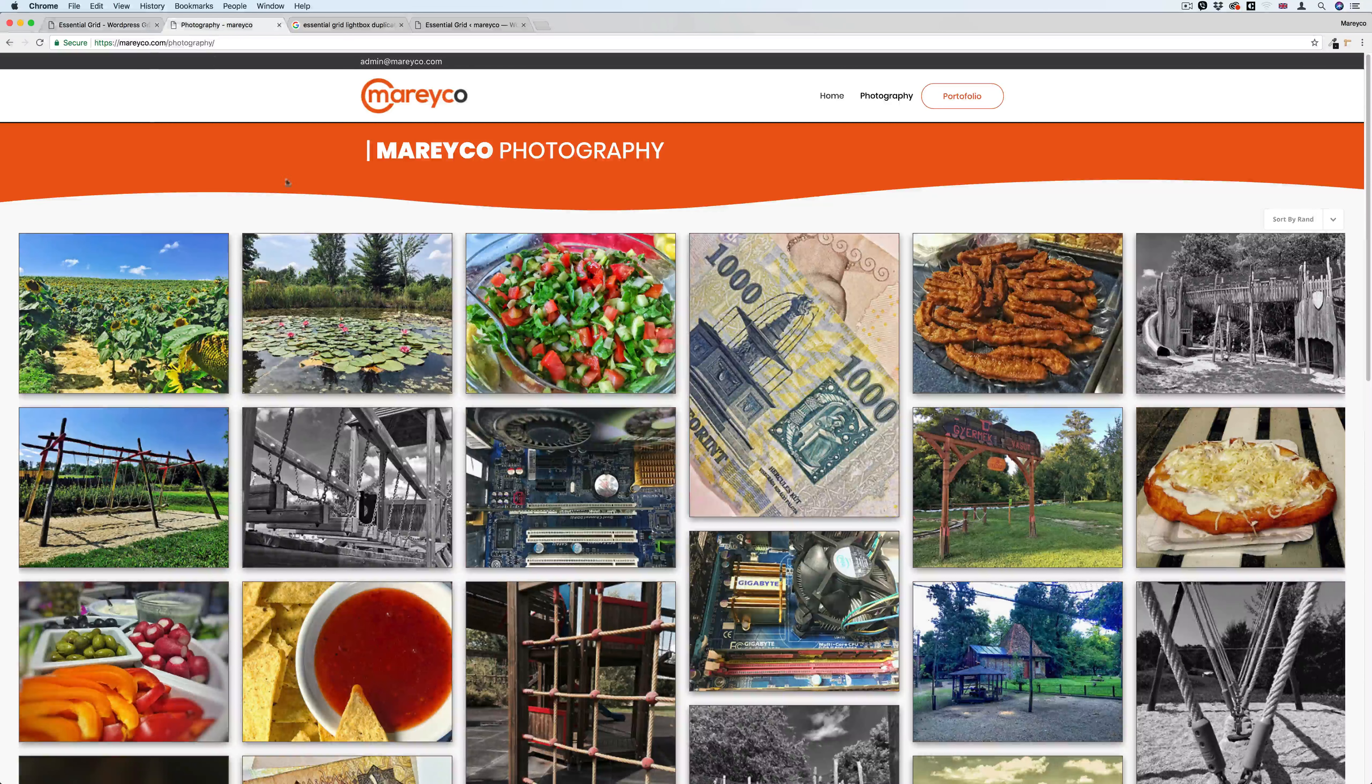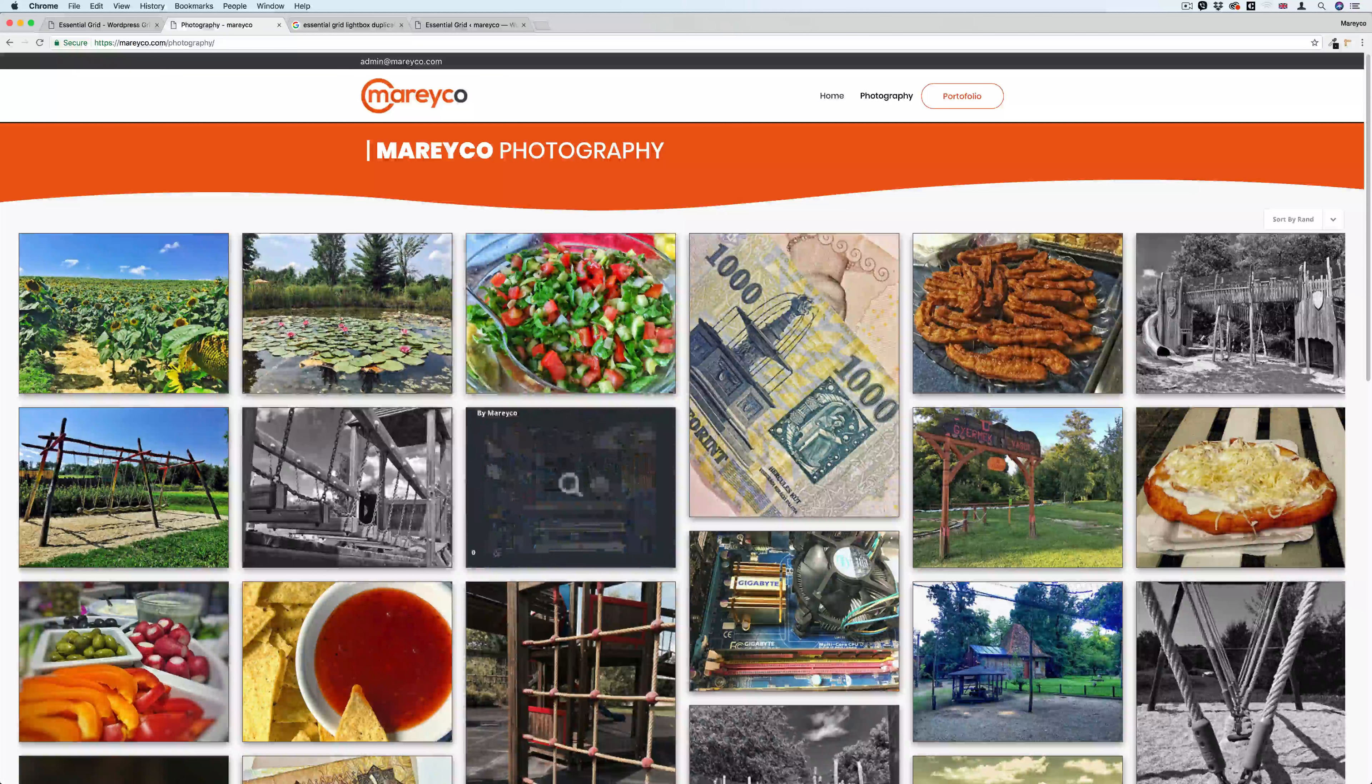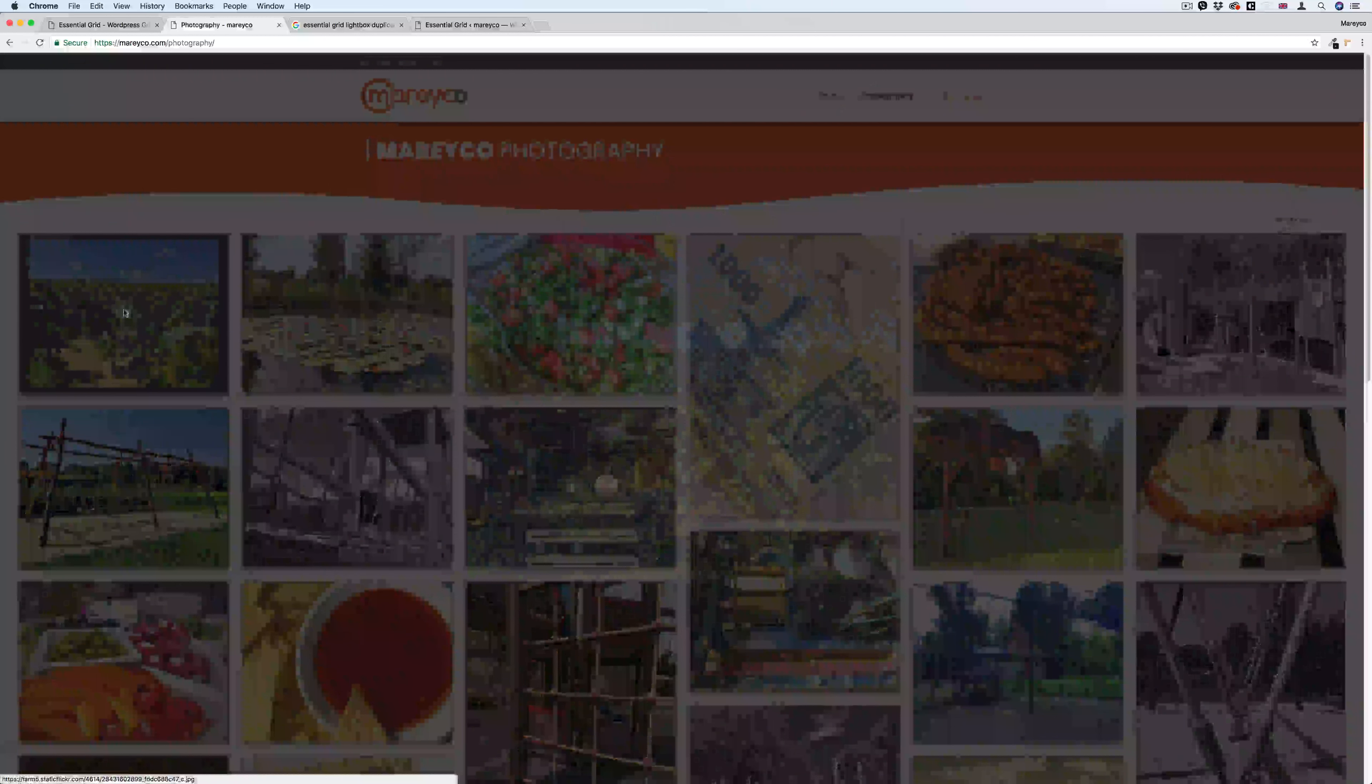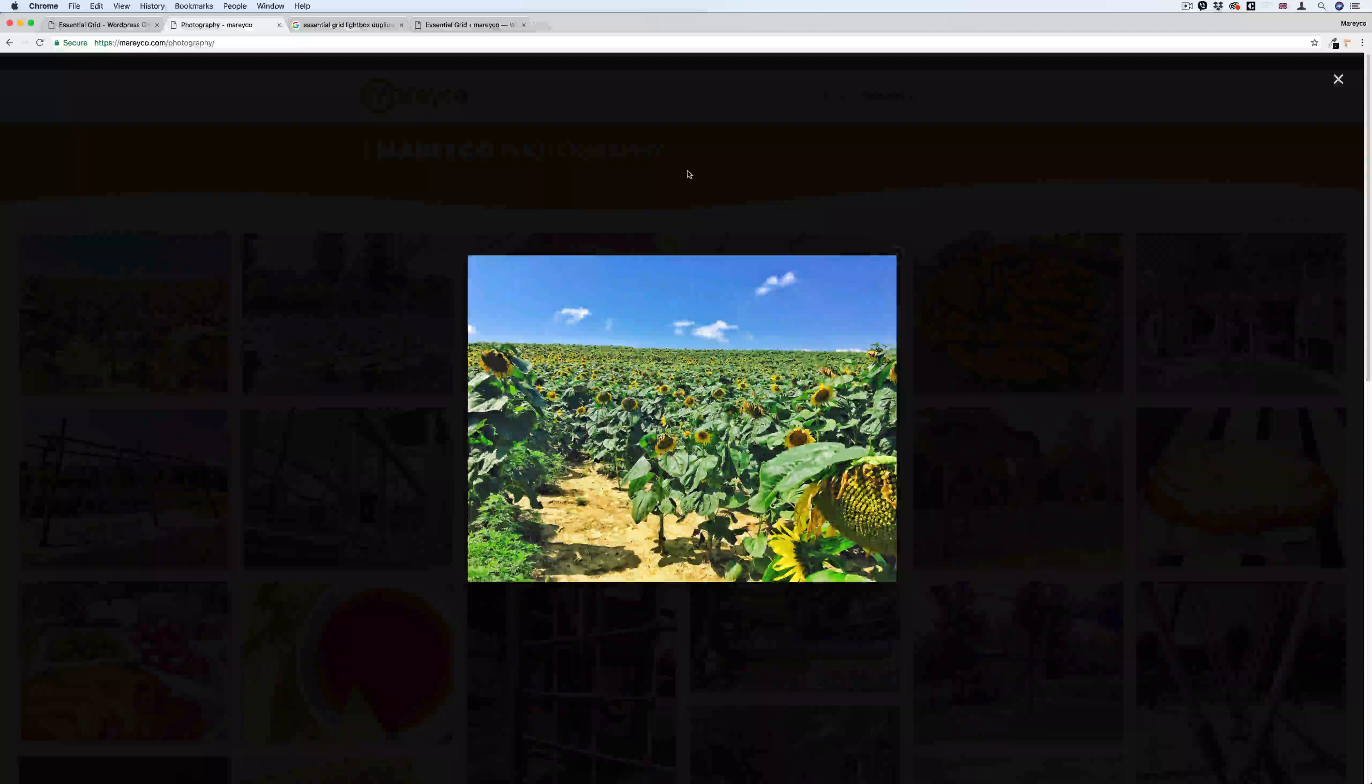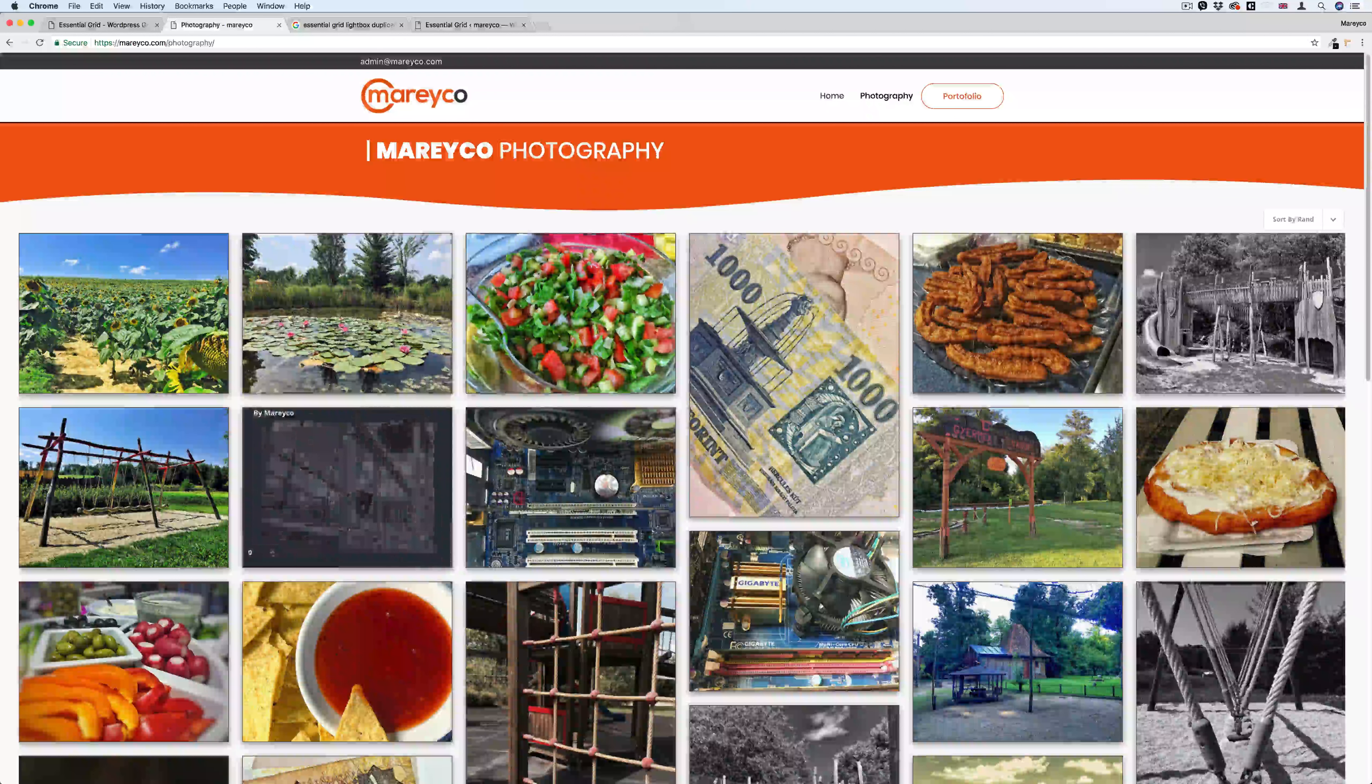Let me show you what I mean. If I go here to my website mareyco.com, you can see I've got a lot of images in this grid. If I click any image, say this one for example, you'll see I got this image. If I click once, the image is still there. I need to click twice to get rid of it.